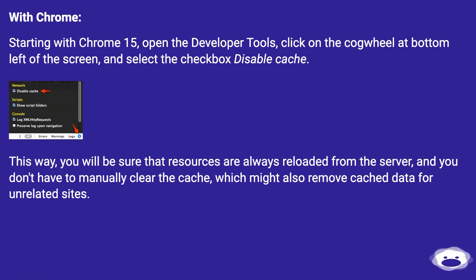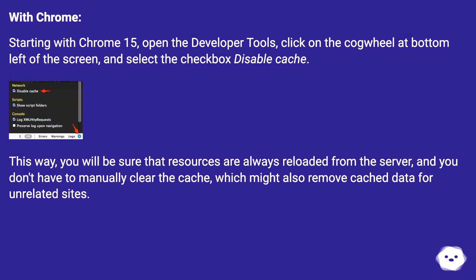With Chrome: Starting with Chrome 15, open the Developer Tools, click on the cogwheel at bottom left of the screen, and select the checkbox Disable Cache.